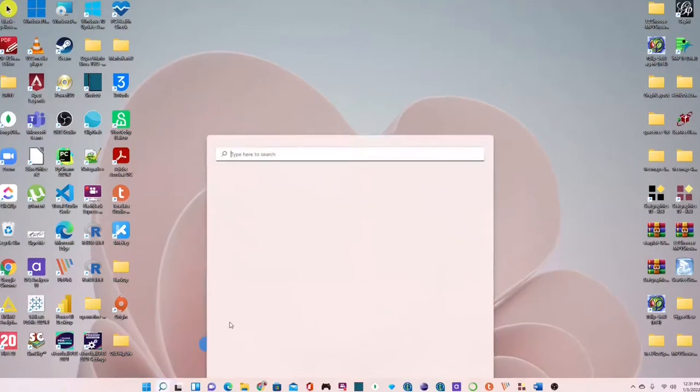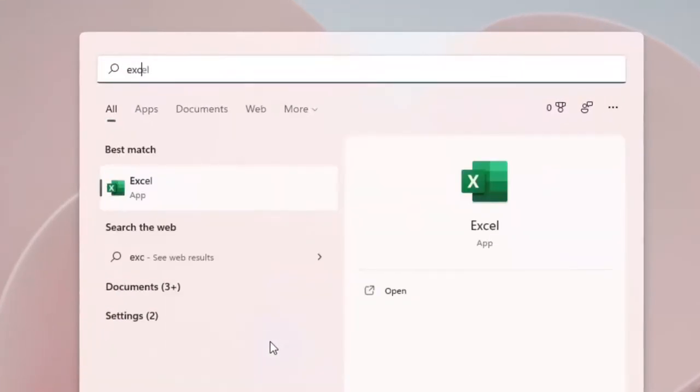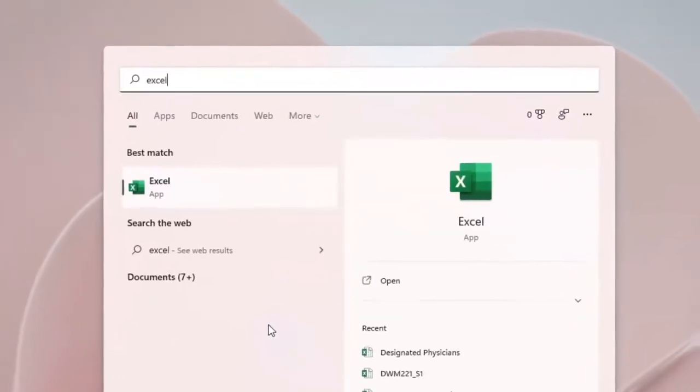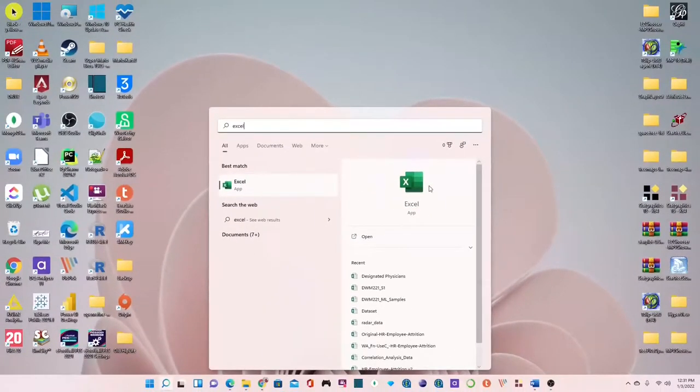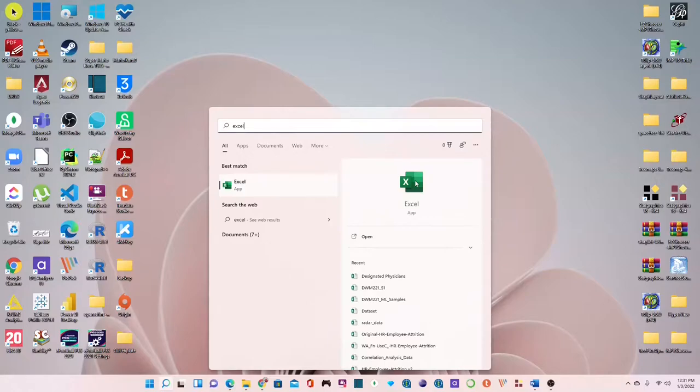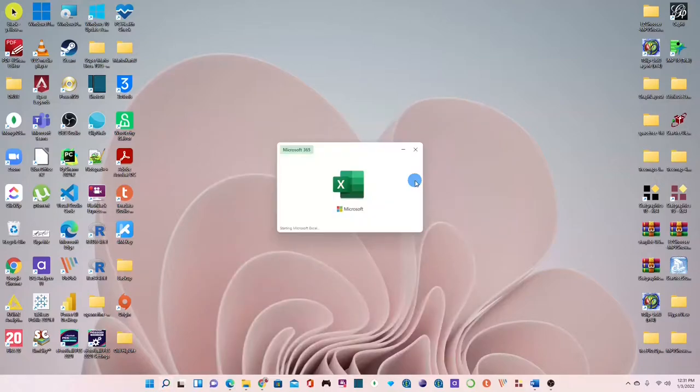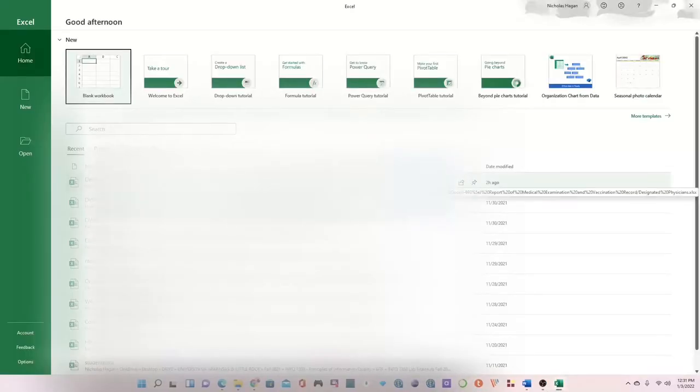To launch Excel, go to your search bar on your Windows and simply type Excel and that should appear as part of your applications. When the Excel logo appears, click to open or simply hit the enter button on your keyboard and wait for it to open.